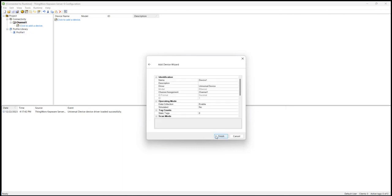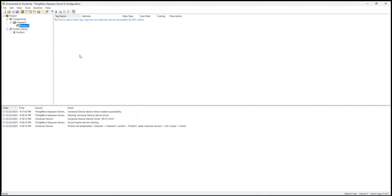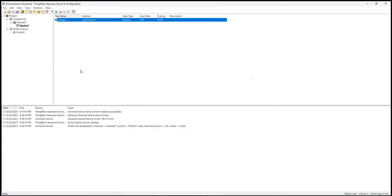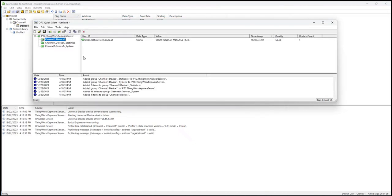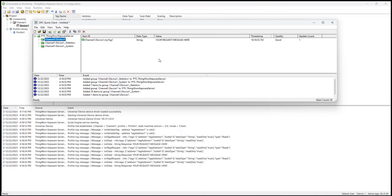Once the device is created, I'll create a tag. Finally, I'll read this tag with Quick Client, the included Kepware test utility.